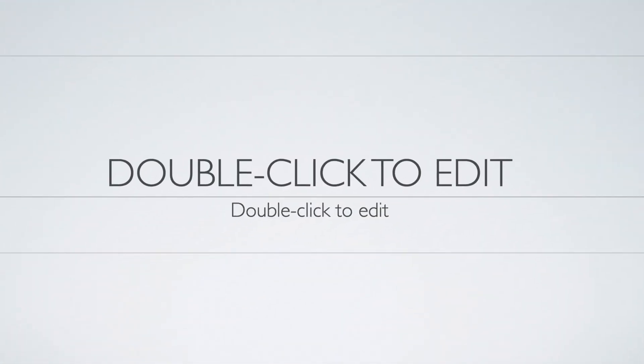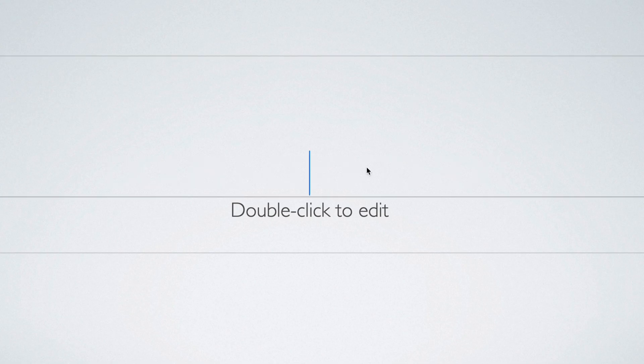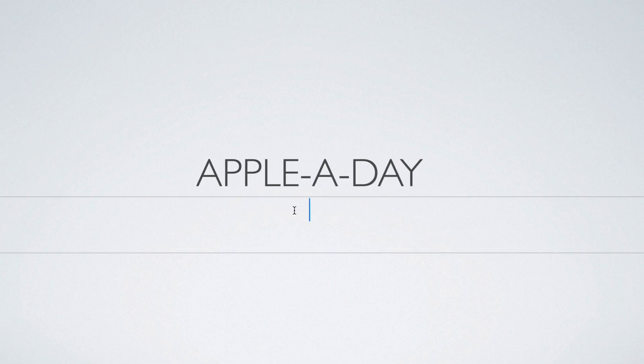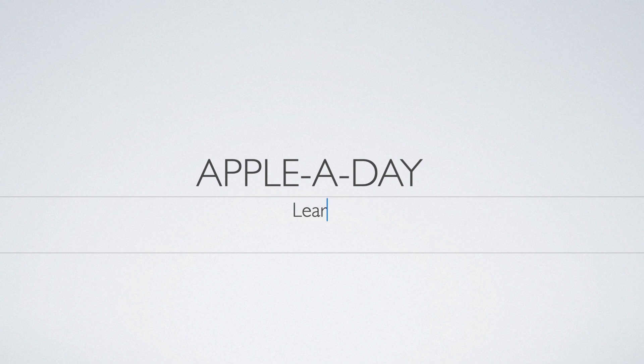So let's change some text. As you can see it's pretty straightforward to modify the placeholder text. Simply double click. So I'll just type in apple a day in the first text box. I'll double click on the second text box and type in learning keynote part 2.